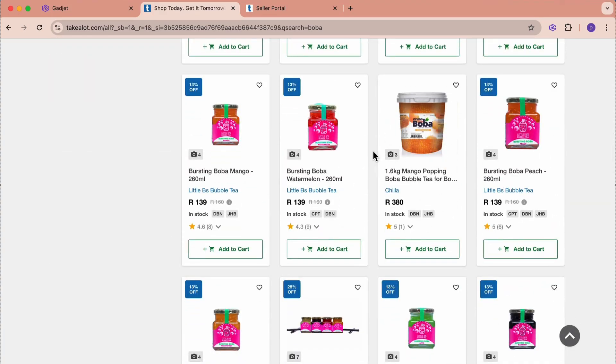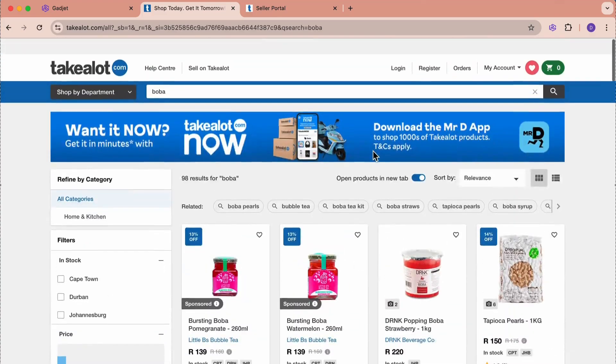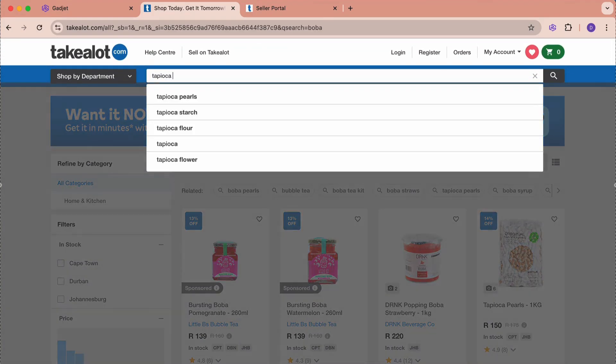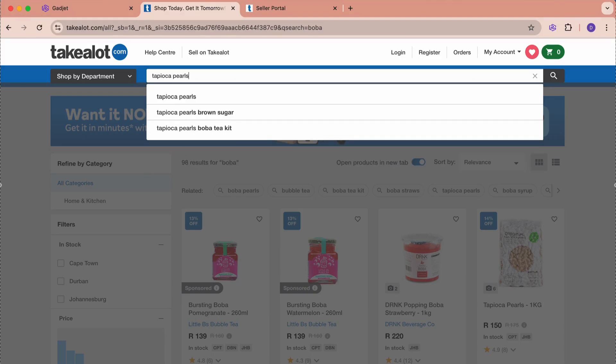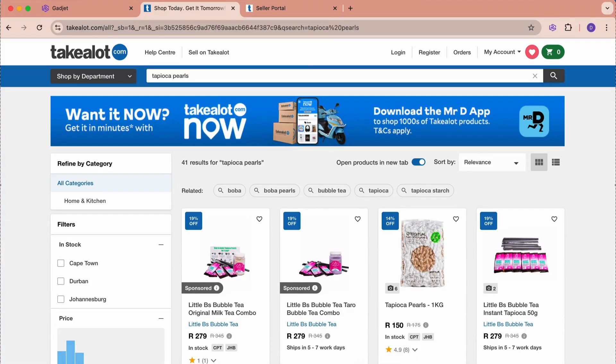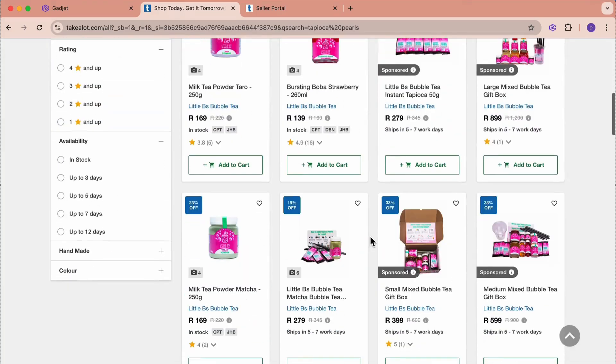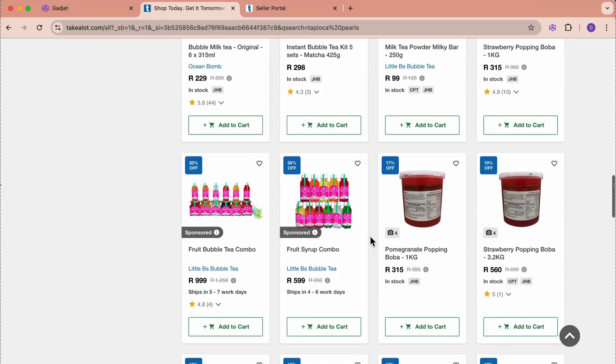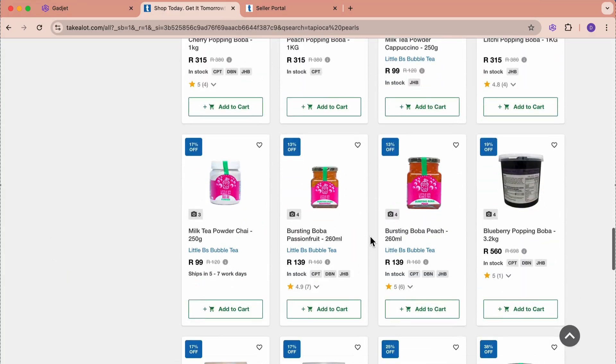Here's the trick: this product is also called by some people tapioca pearls. What we want is to make sure that when the customer types tapioca pearls, they also find our product, because it's the same product. But when we scroll down here, we never find our product.